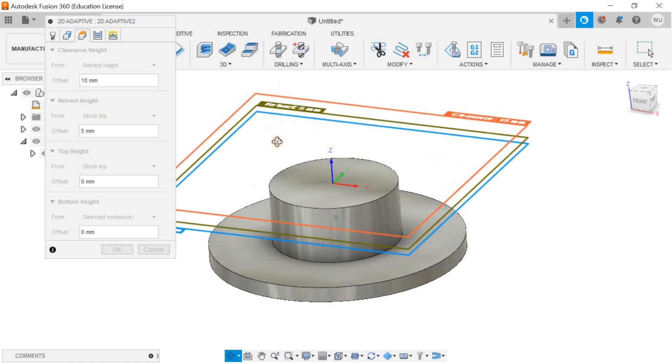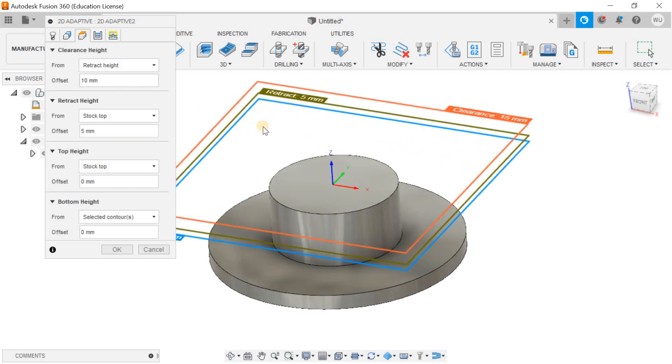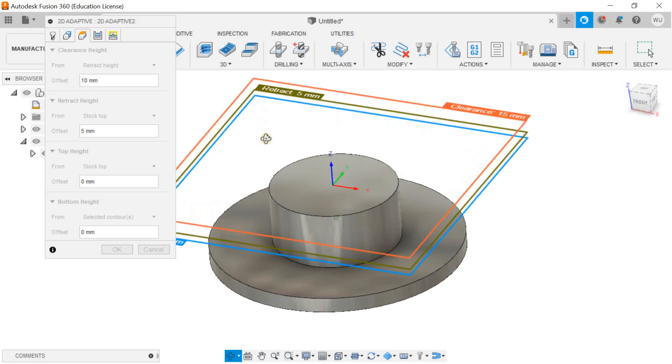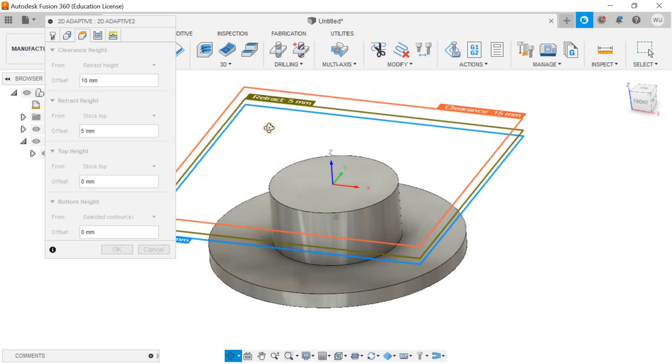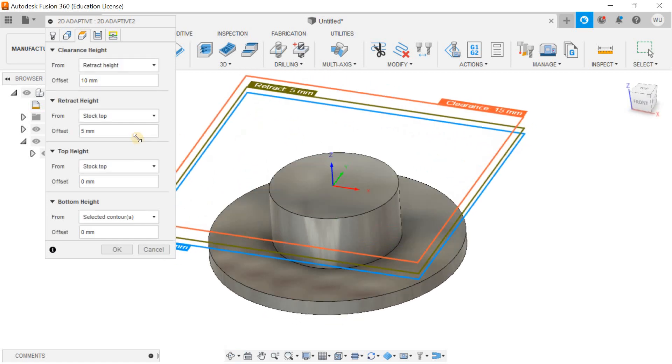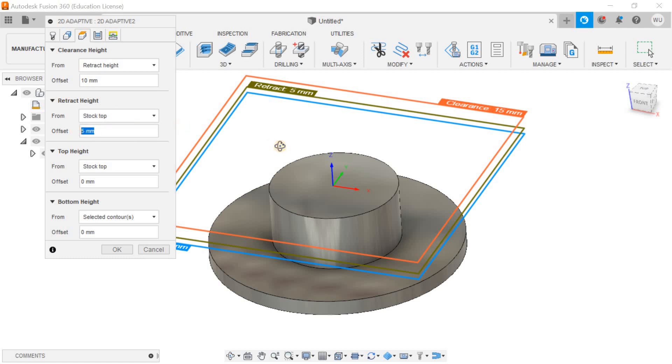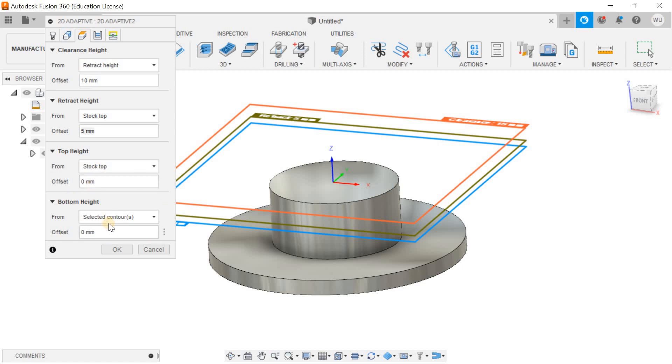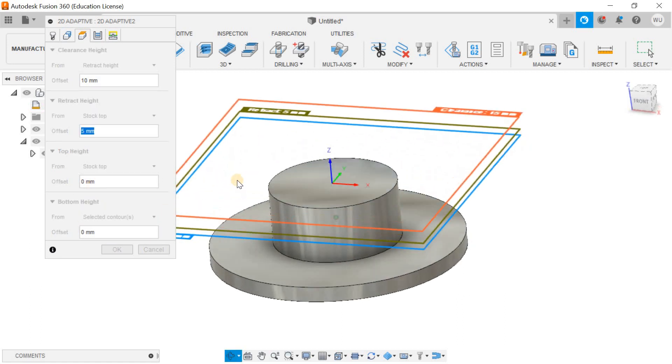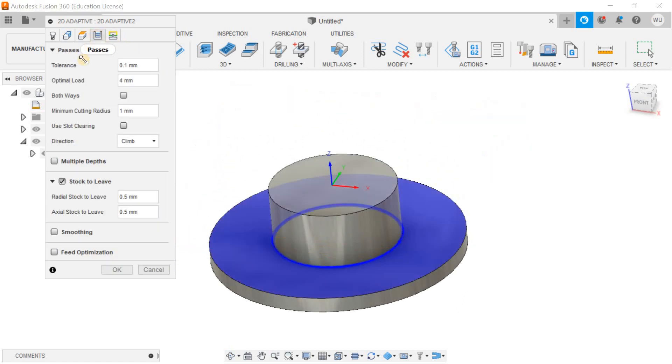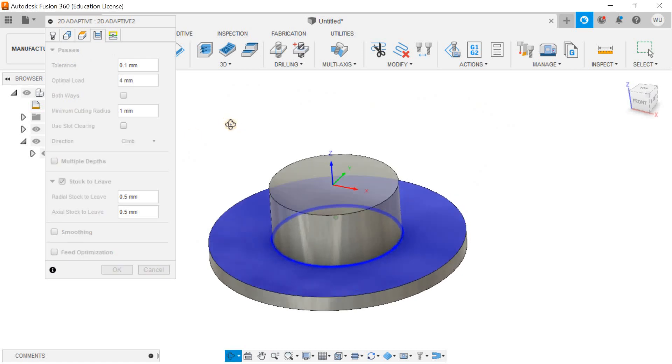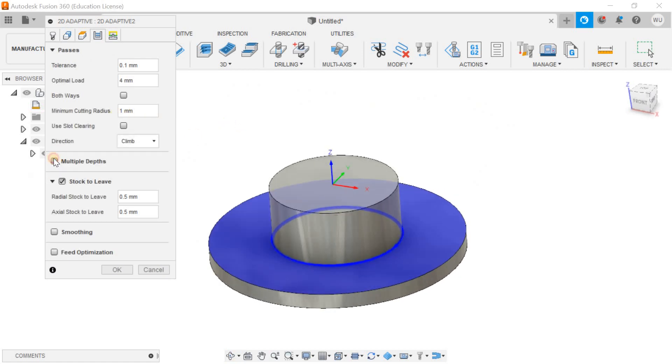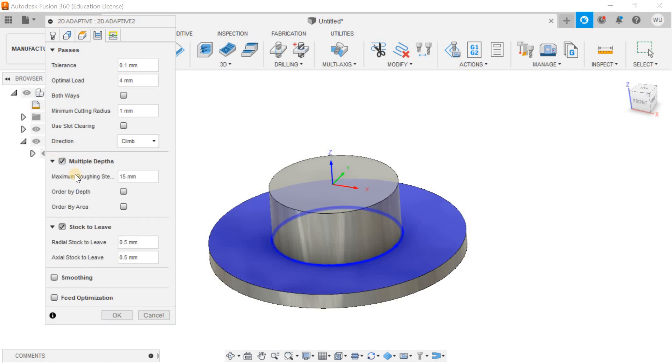In height, this is the height up to which the tool will be retracted after performing certain operation. Stock top, up to 5mm it will be retracted. As you can see over here you can go for the passes and you can go multi-depth.